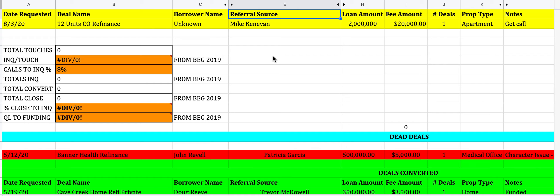The loan amount is self-explanatory — how much are they requesting. The fee is typically about one percent of the loan amount. Our minimum fee is $7,500; we won't do a deal under that because we've tracked it and it's just not profitable for the hours we put in. So even if it's a $500,000 loan, we still require a $7,500 fee. It's important to communicate this with borrowers upfront so they understand expectations.